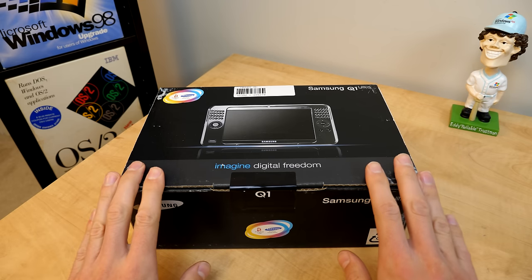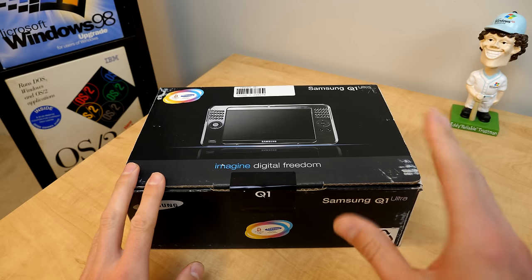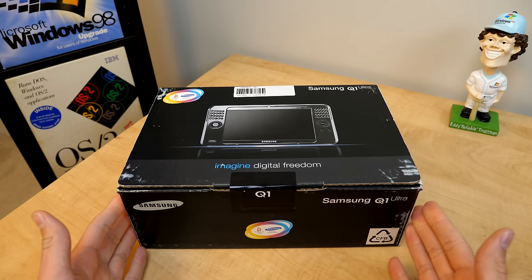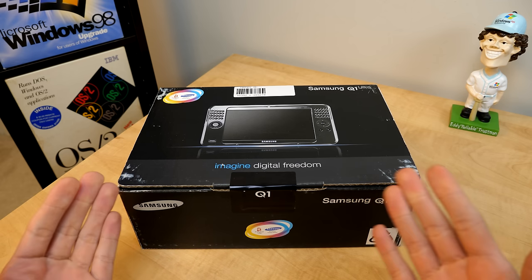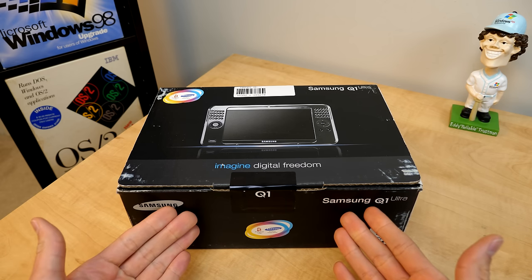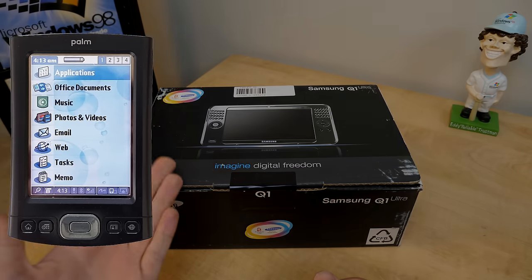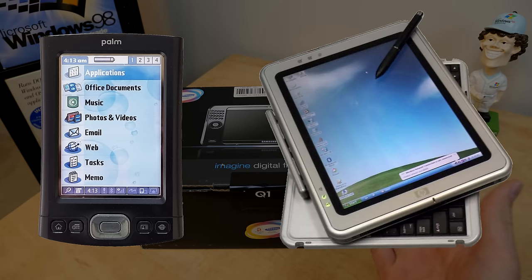So the Samsung Q1 line of devices comes to us from that weird period in the mid to late 2000s where computer manufacturers were experimenting with a hybrid category of machines that landed somewhere in between PDAs and full-size tablets.